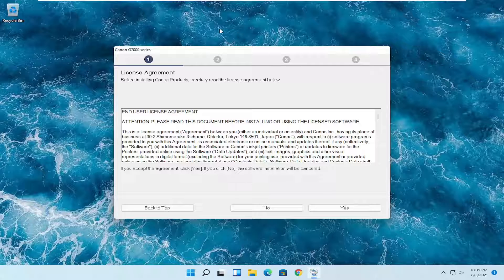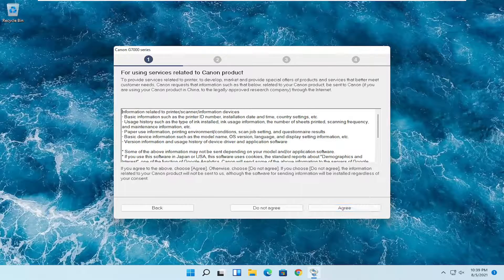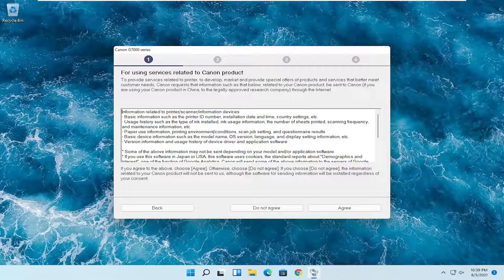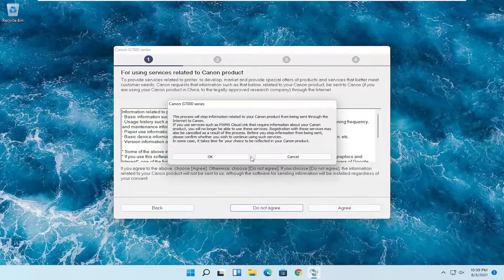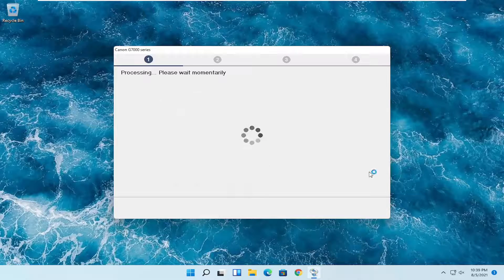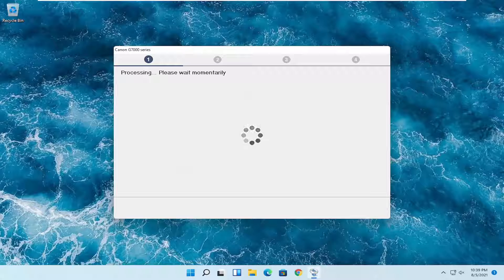You want to agree to the license terms. If you want to allow Canon additional access to services, you can. Otherwise, you can select do not agree and just continue with the installation progress.